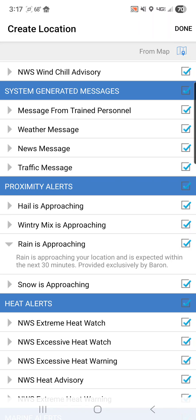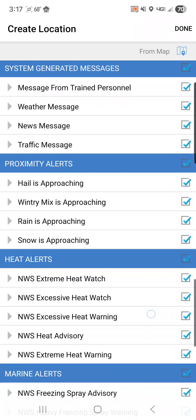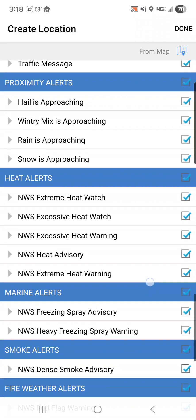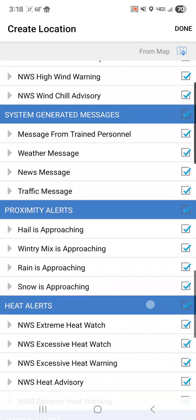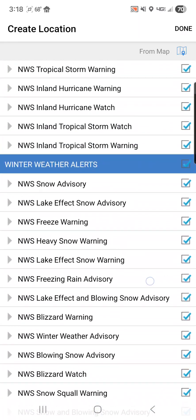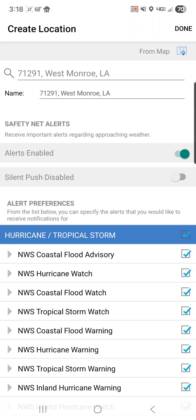By the way, if you have questions about what an alert means, you can just click on it and it will give you a brief description of what each alert is. Scrolling farther down, I also suggest that folks look at the excessive heat watches, warnings, and heat advisory alerts. A lot of those are issued in the middle of the night or in the wee hours of the morning by our National Weather Service offices, and sometimes that can wake folks up and make them rather cranky. So consider maybe disabling those if you don't want to receive them in the middle of the night.